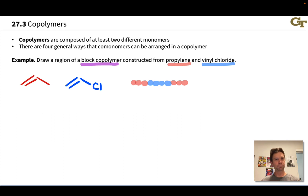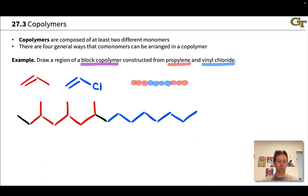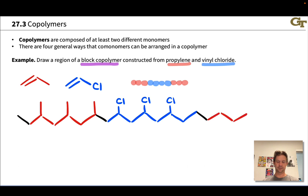A block copolymer has a series of identical monomer units followed by a series of identical units of the other monomer, not necessarily of the same size. As an example, we might imagine three propylene molecules polymerizing with their methyl groups coming off, followed by four vinyl chloride monomers with their chlorines, and then at some point going back to the next block of propylene monomers — say, three more propylene monomers.